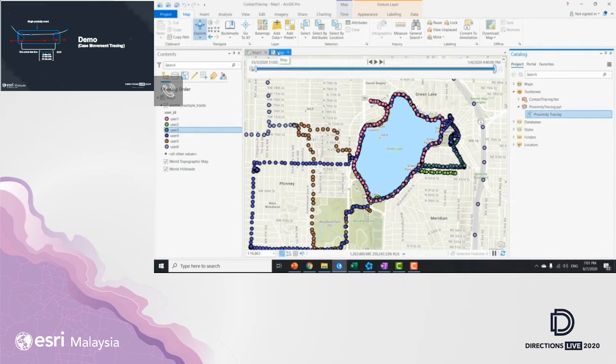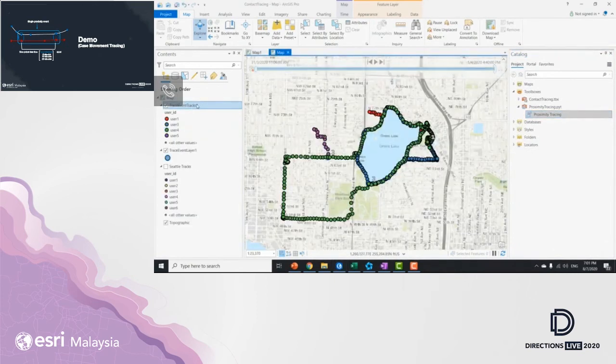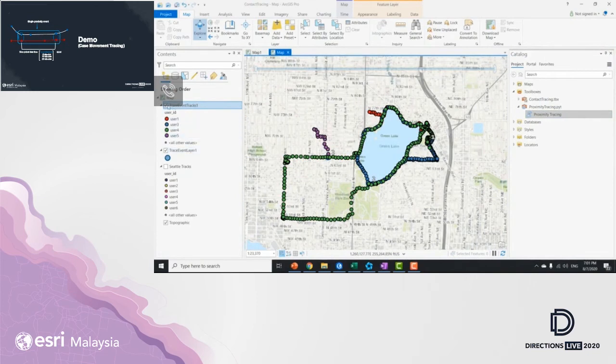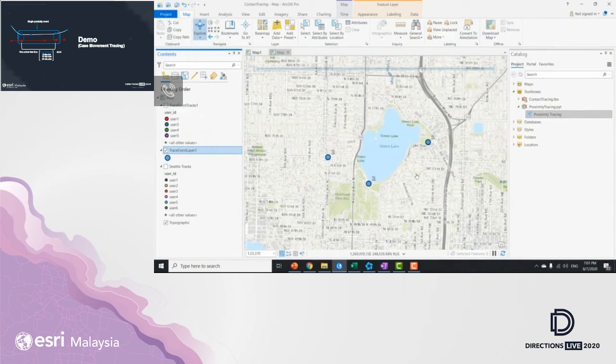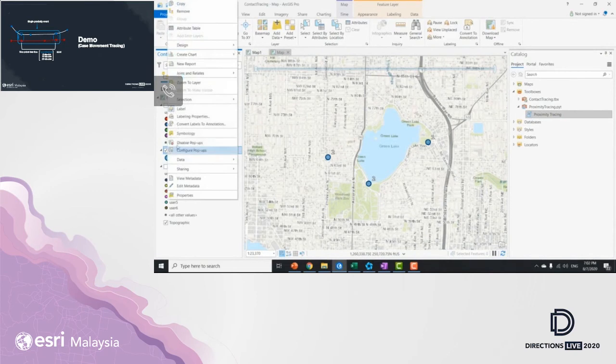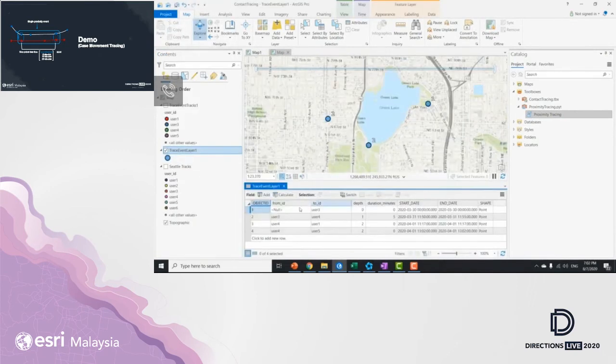So now, let me show you the output of these results. So we have two outputs. One is called the trace event layer, and one is trace track layer. So trace event layer, this is where we see where the contacts actually happening. One, two, and three, right?